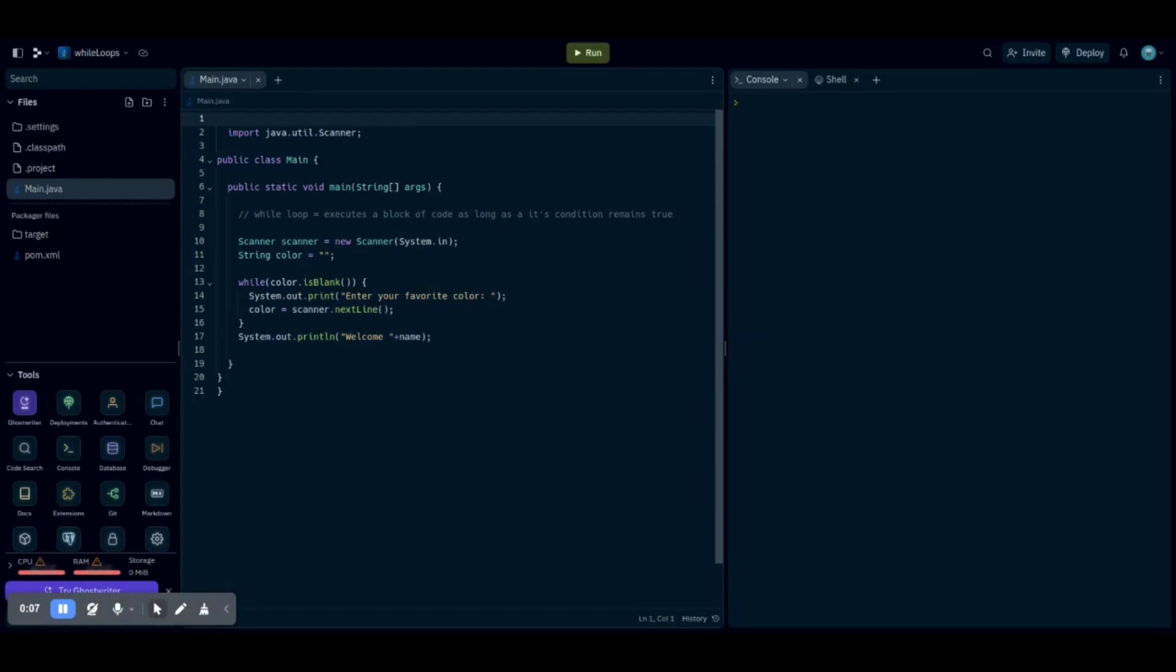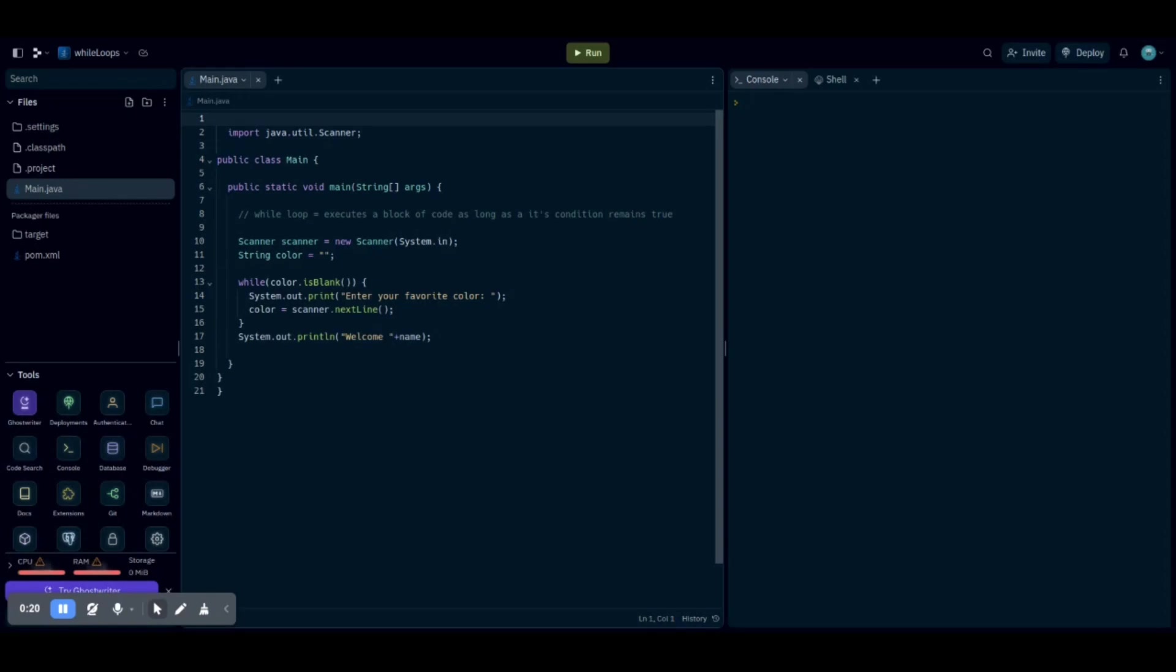Previously, we talked about if loops, but a while loop executes a block of code as long as its condition remains true. So to show you this, we're going to make a program that will ask someone for their favorite color. If they don't type anything, the program will keep repeating itself because the condition remains true.